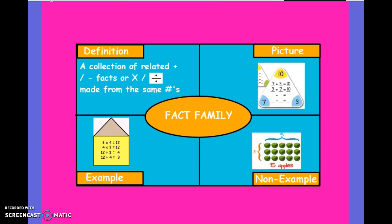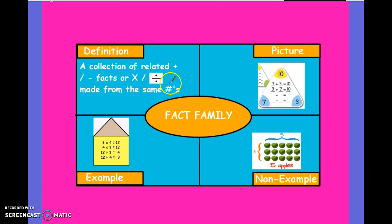Next vocab word: fact families. We talk specifically about addition and subtraction fact families that go together, and multiplication and division fact families that go together. These are a collection of related addition and subtraction facts, or multiplication and division facts, made from the same exact numbers.